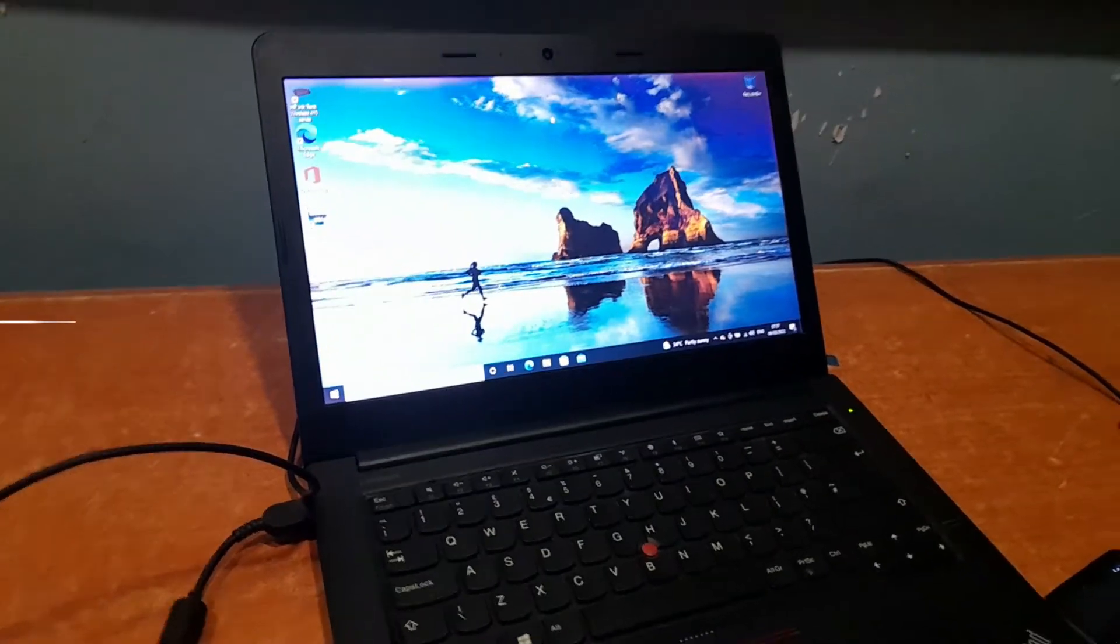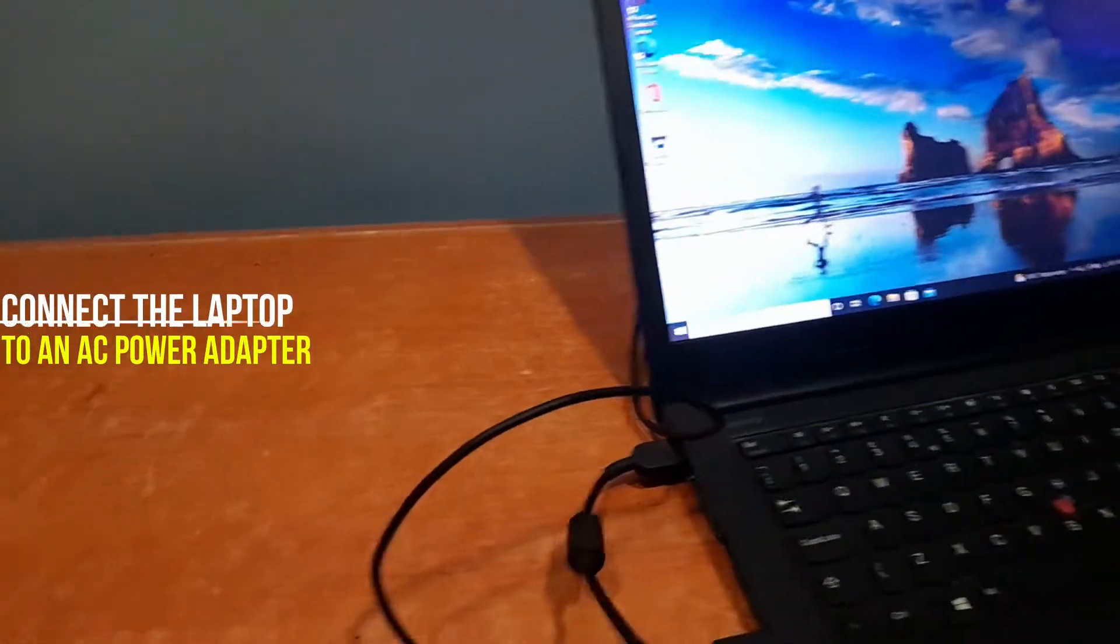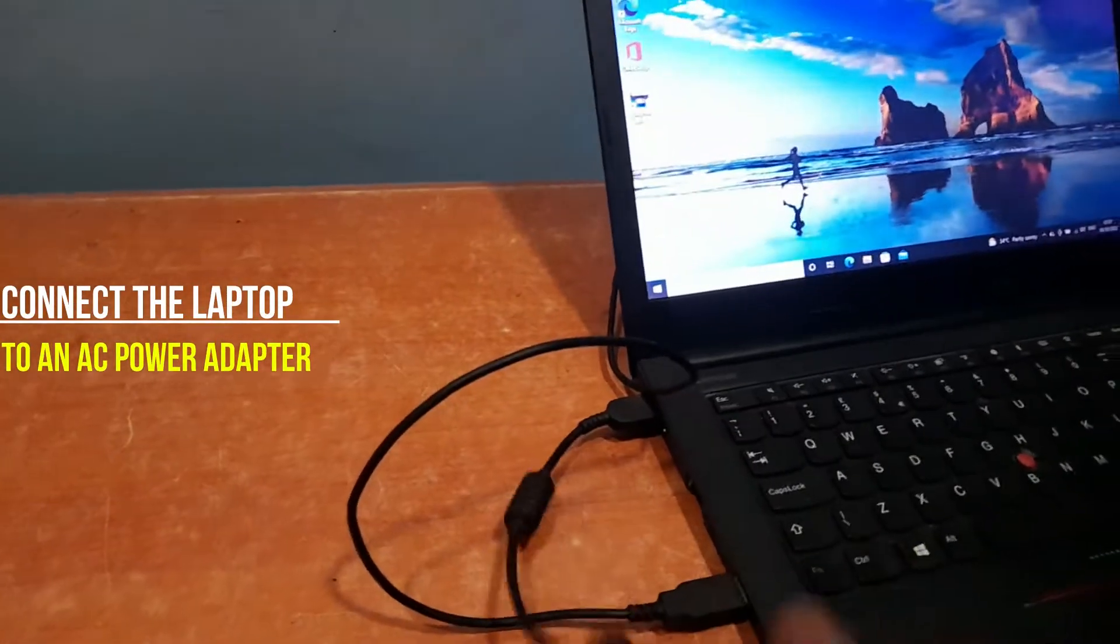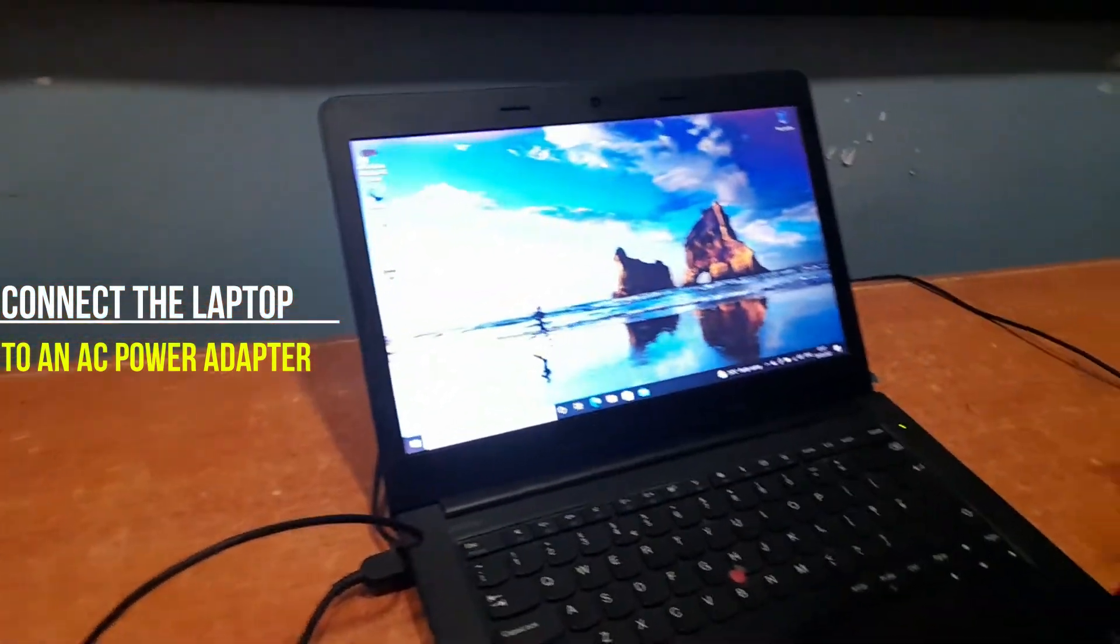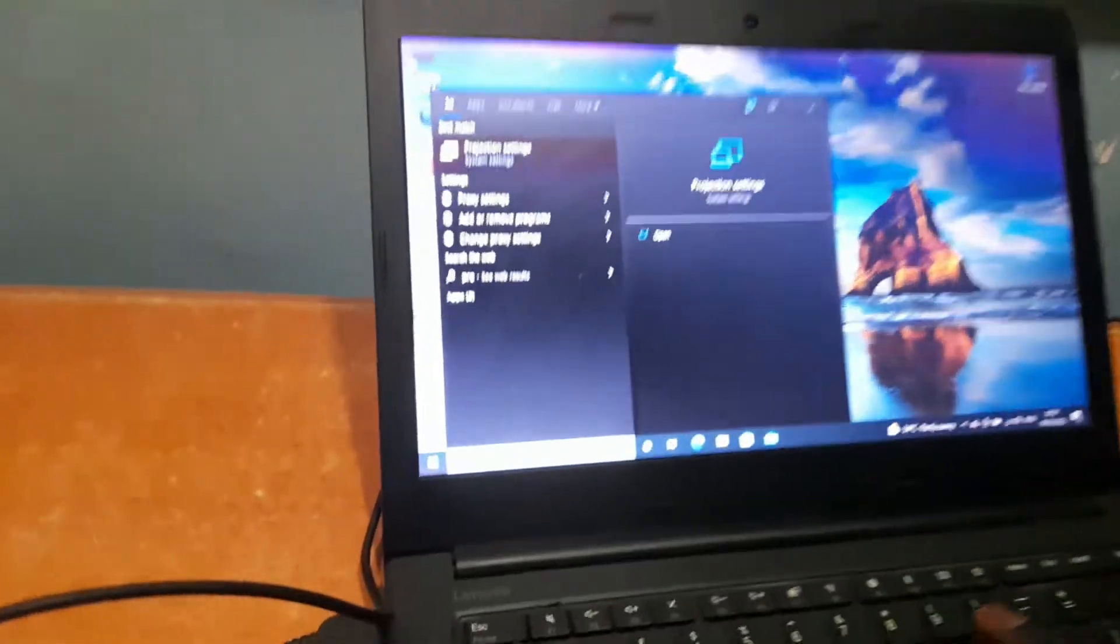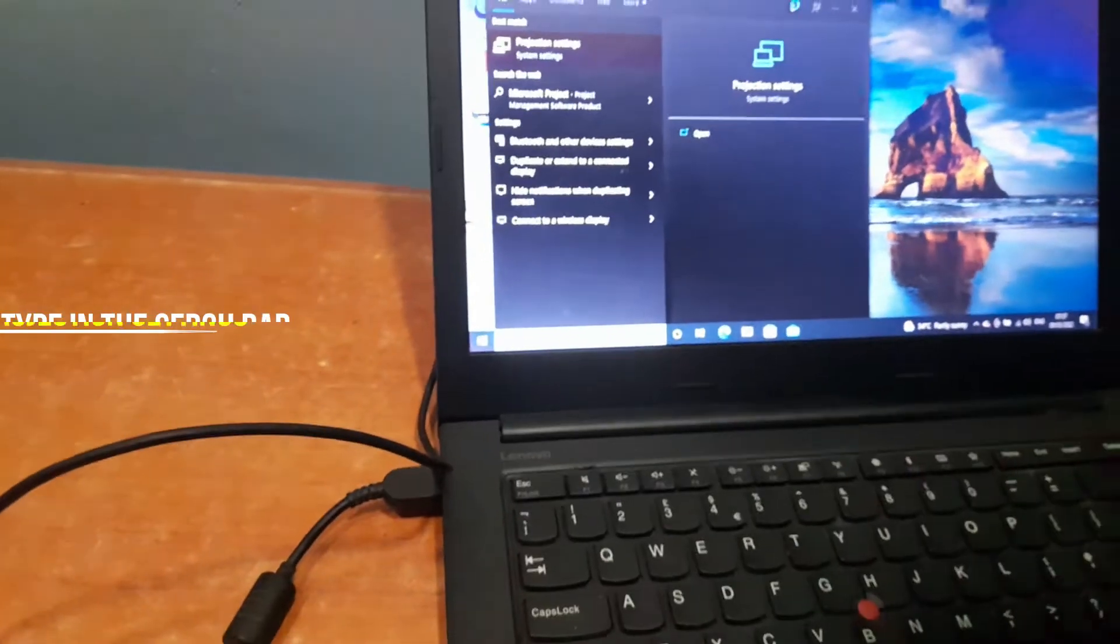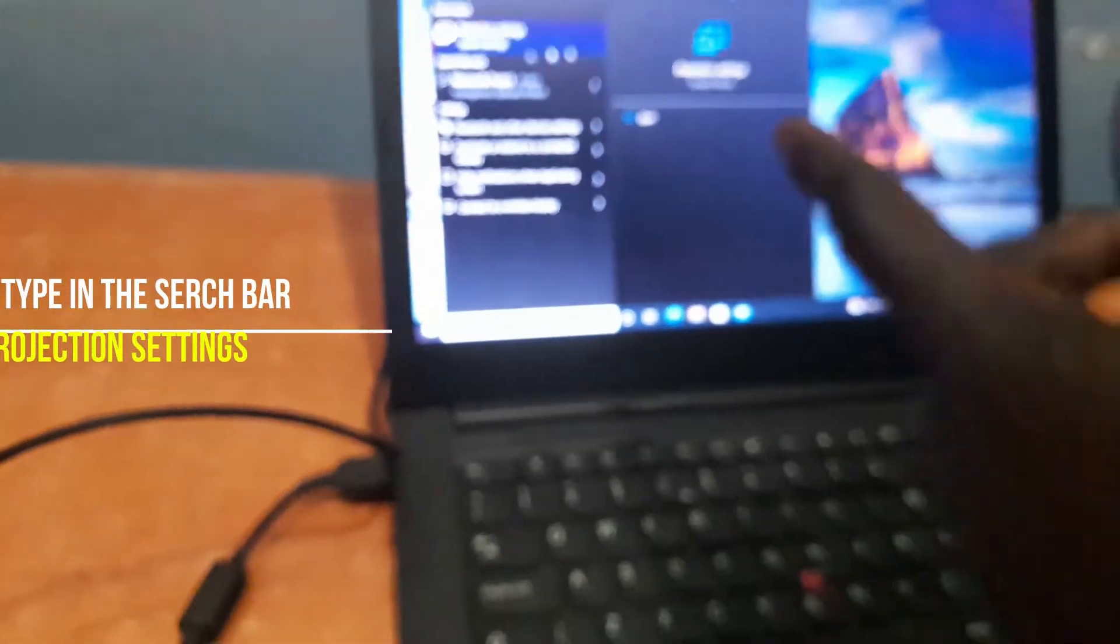The first thing to do is make sure your laptop is connected to the power supply. When you have done that, move over to your system and type in projection settings.